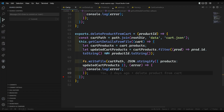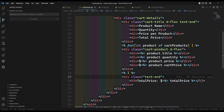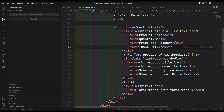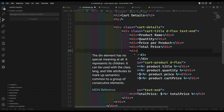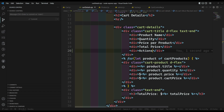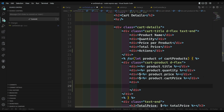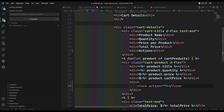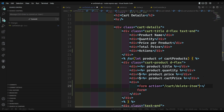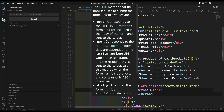To do that, let's go to the cart details.ejs file. Here I need to create an actions column. We cannot add an anchor link directly like cart/delete/productID, so we will create a form with action /cart/delete-item and method equal to POST.